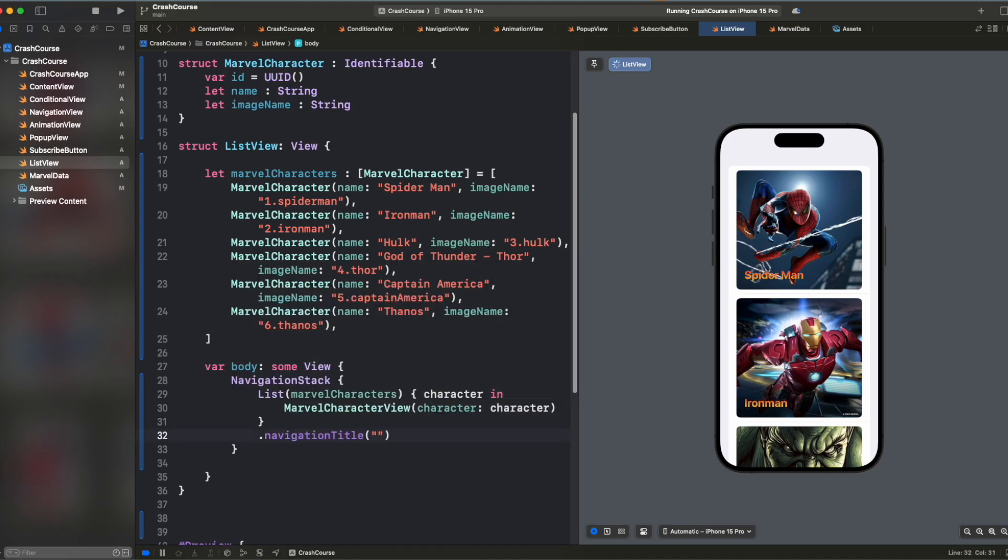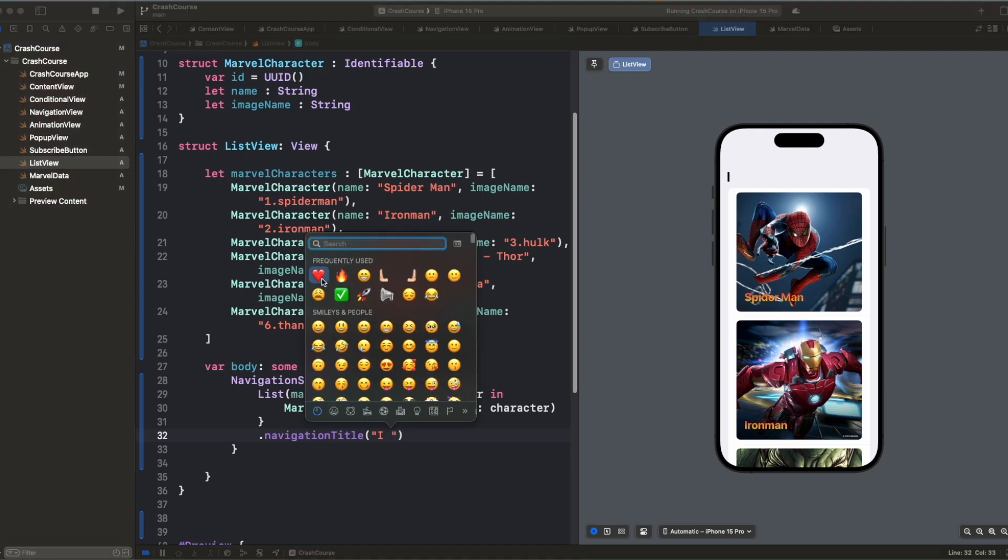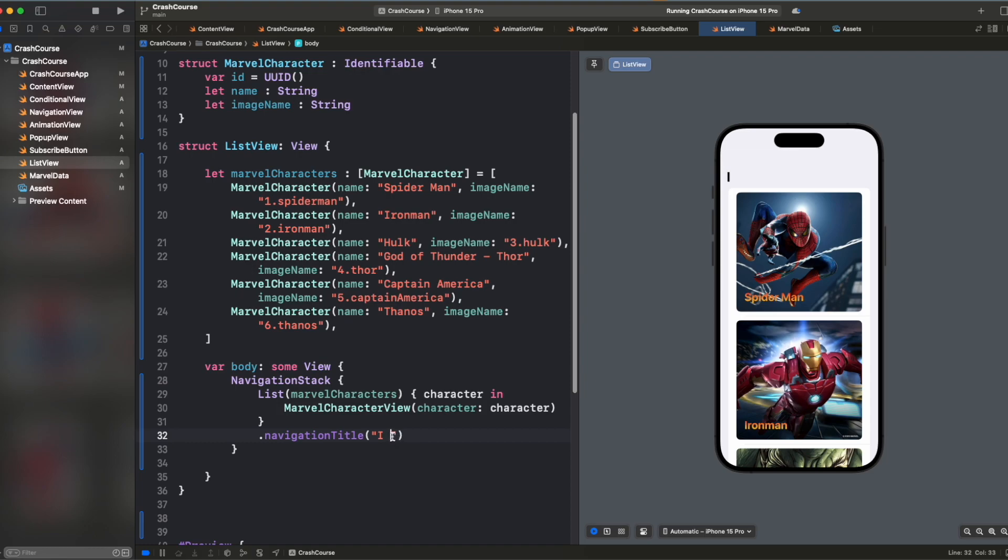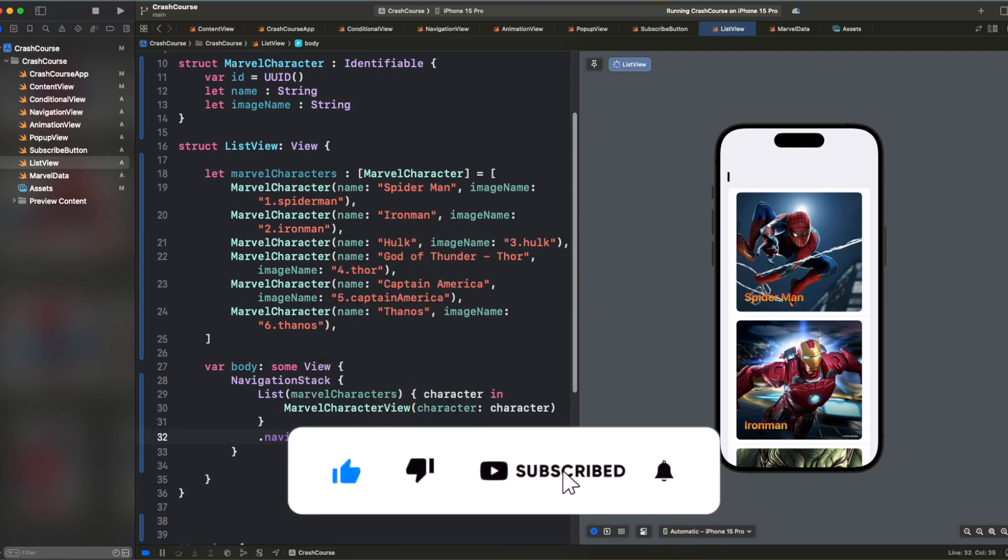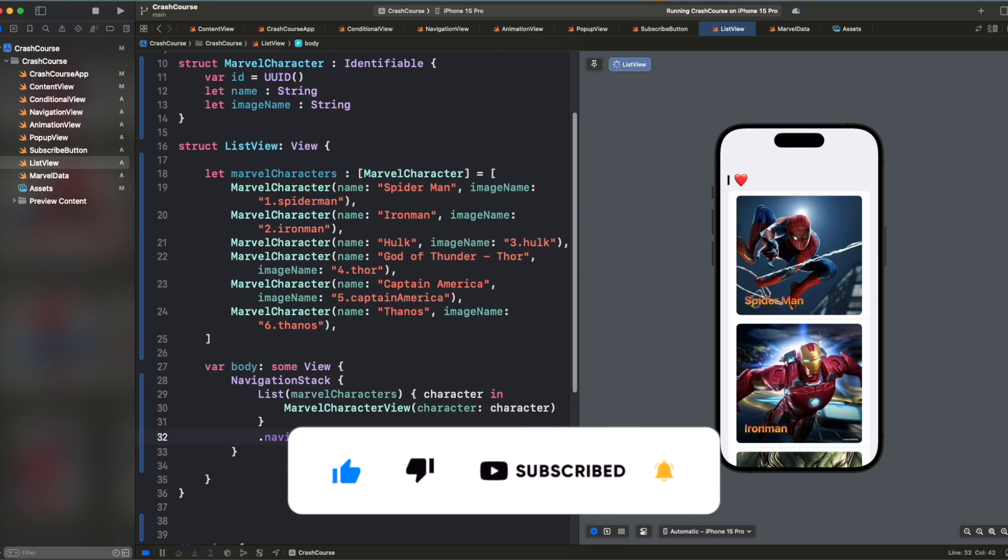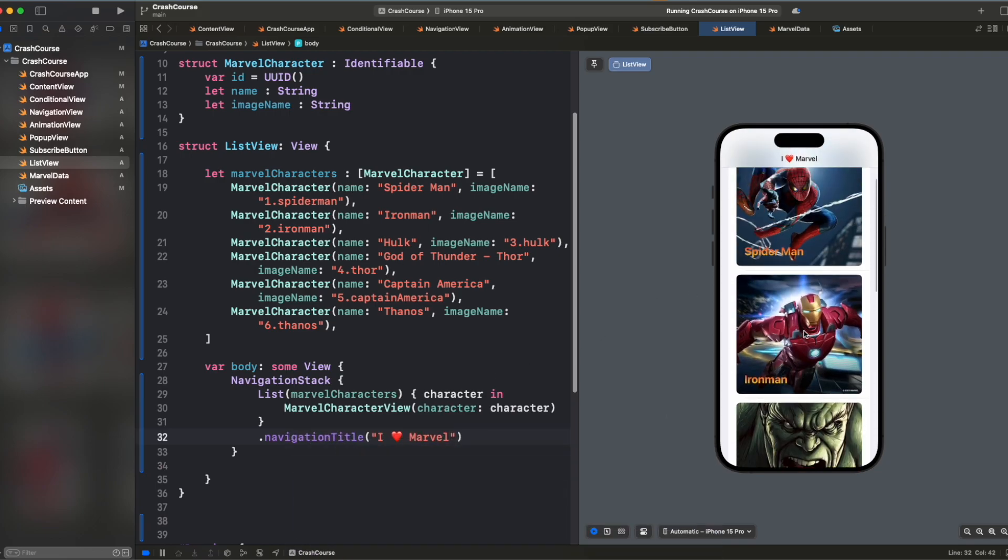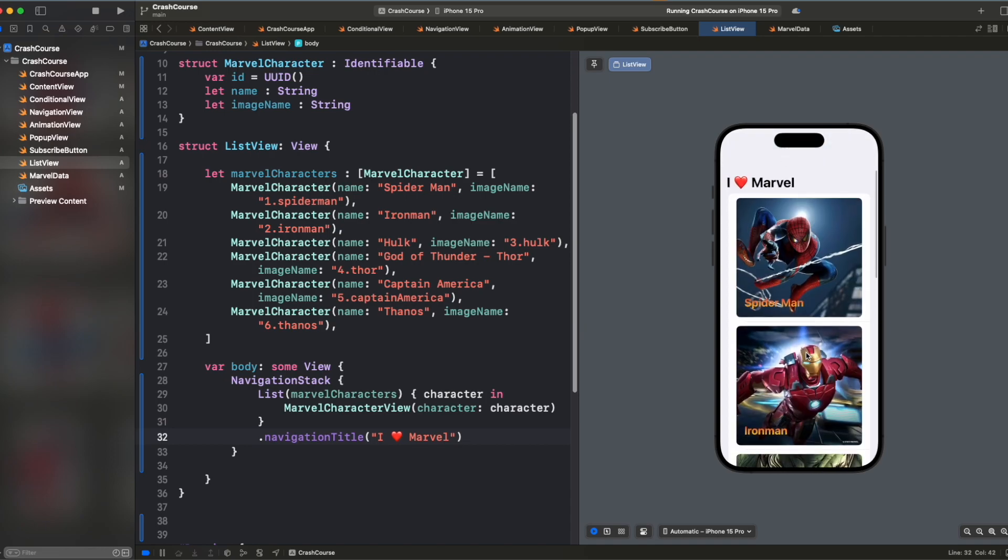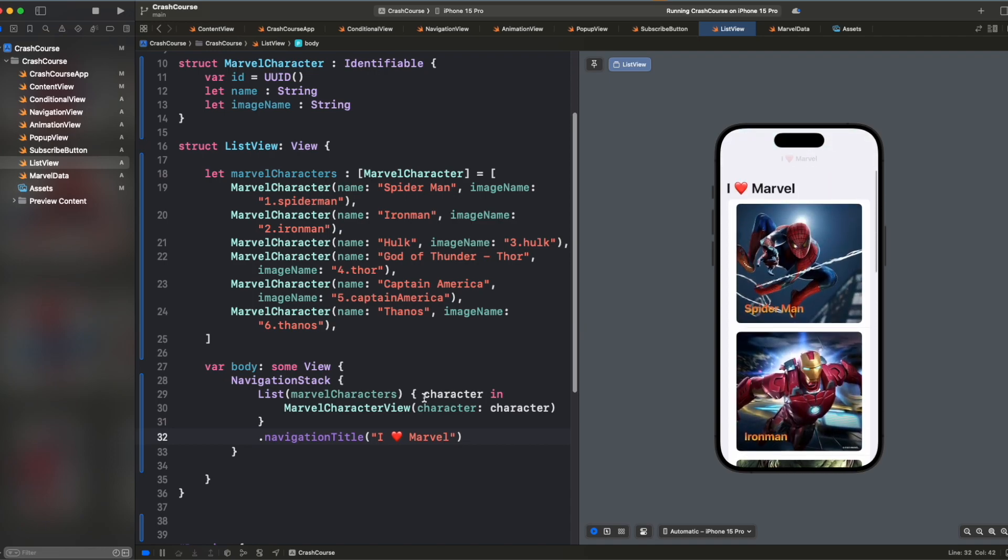And then we can have navigation title. It says, I love Marvel. So for love, we will just use this emoji. I love Marvel. And now once we scroll it, it looks good, doesn't it?